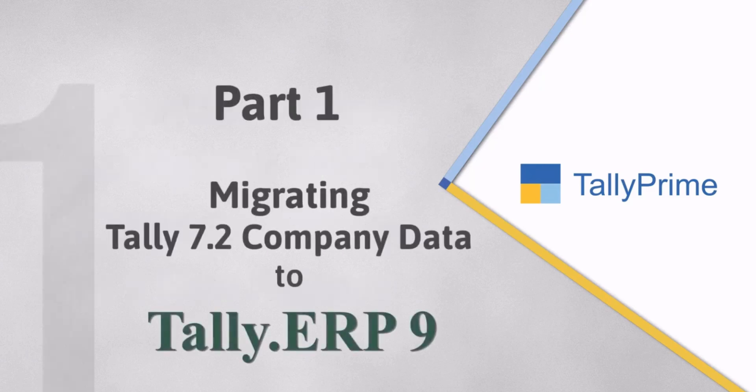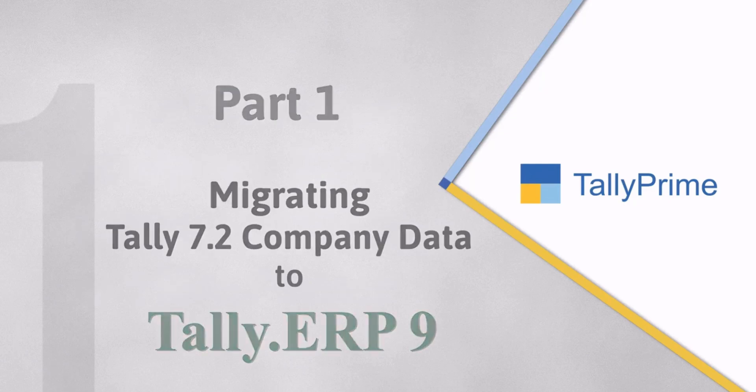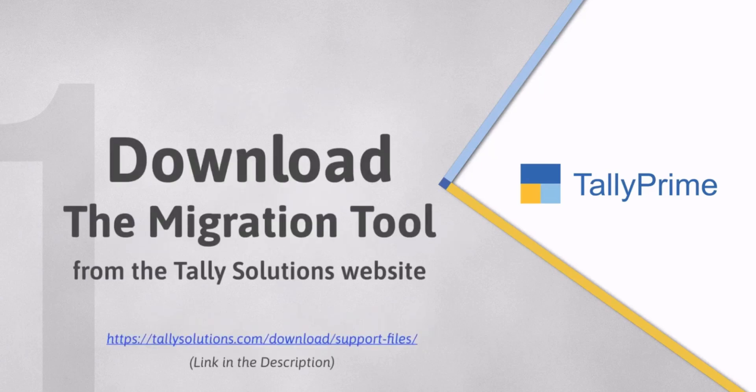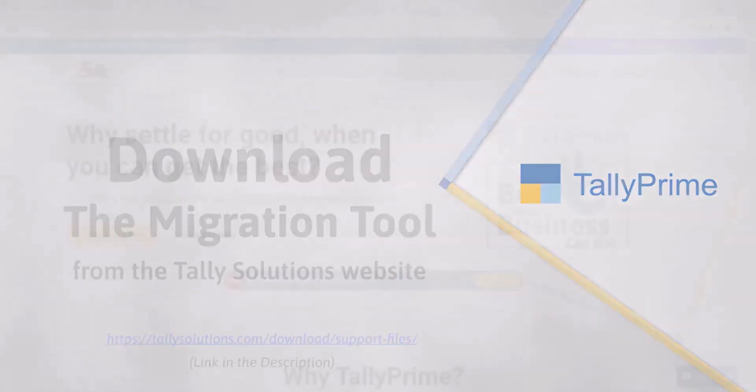Let's first see how to migrate your Tally 7.2 Company Data to Tally ERP9. To migrate company data from Tally 7.2 to Tally ERP9, you need to download Migration Tool from the Tally Solutions Website.